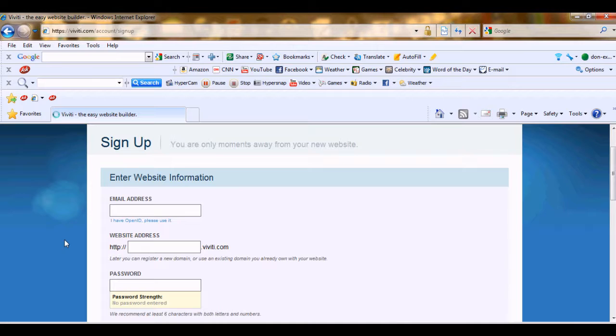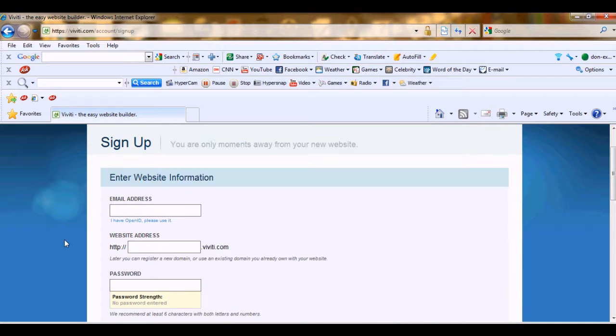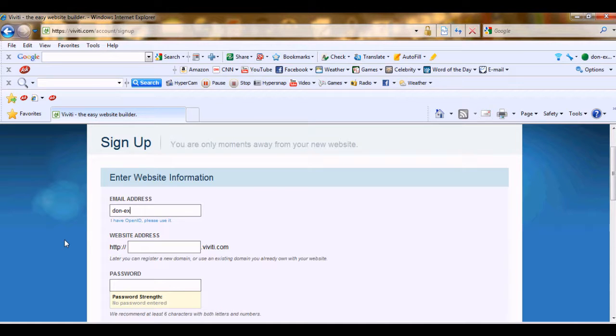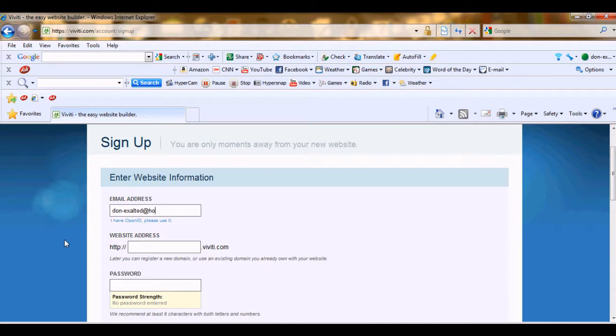First of all, your email address. That's the basic thing. And my email address is Don Exalted at RedHotMail.com.